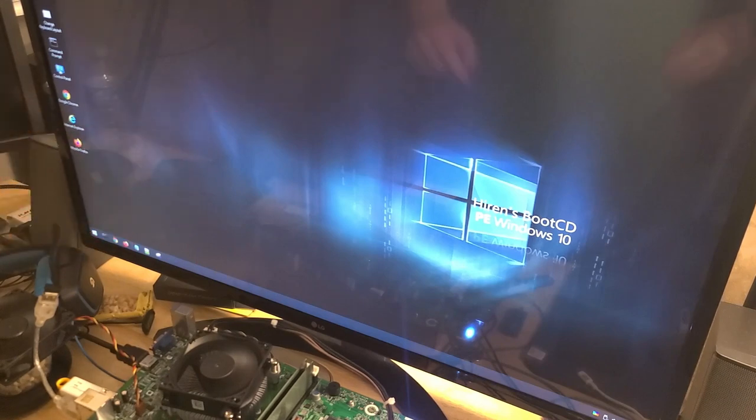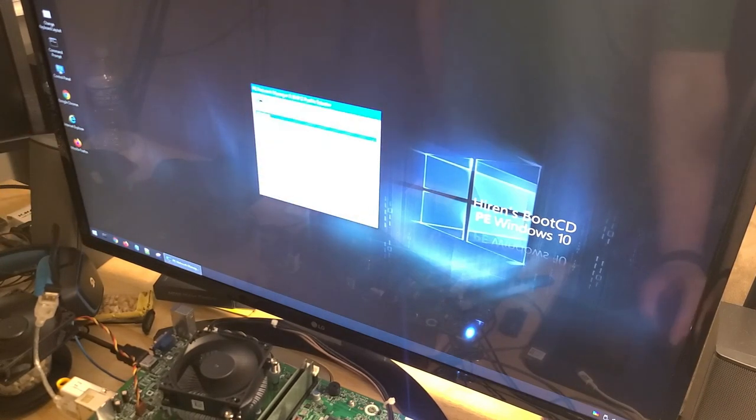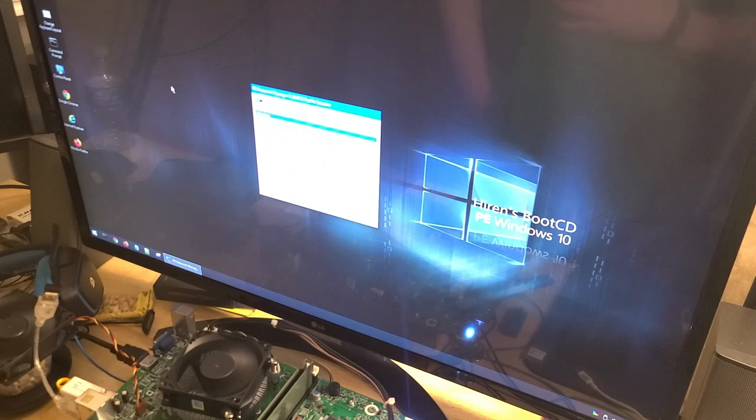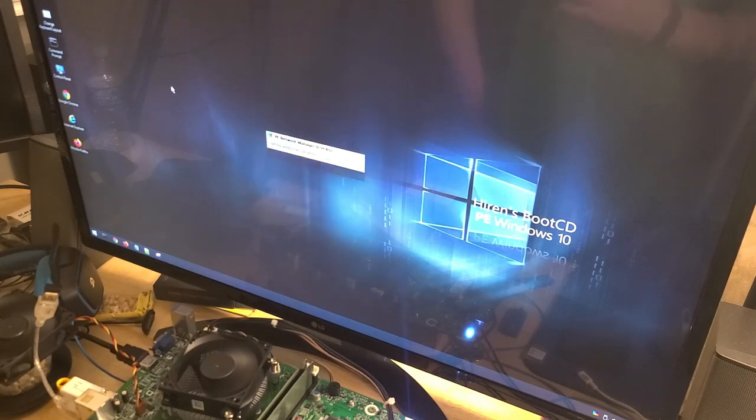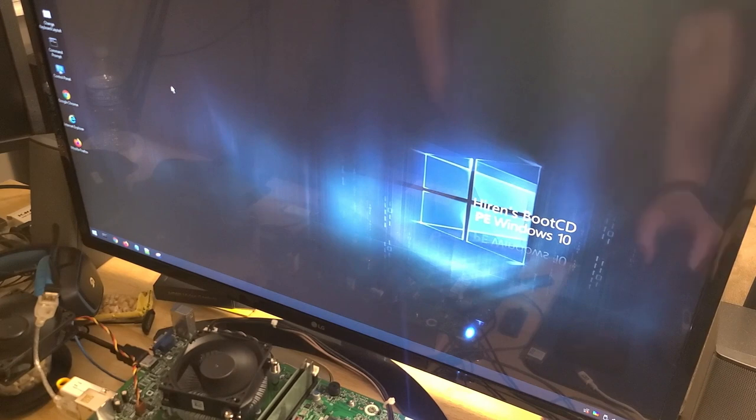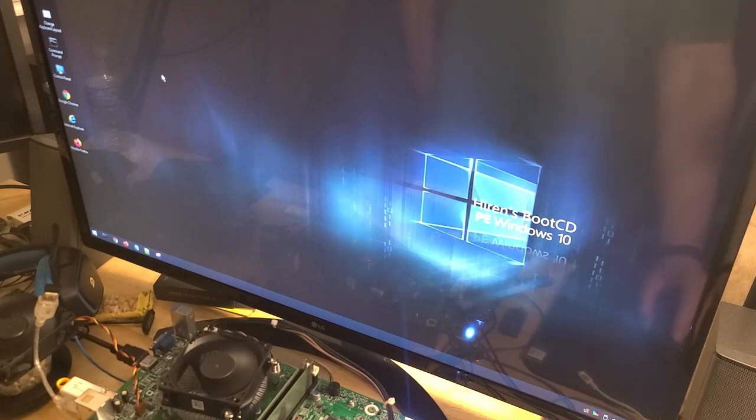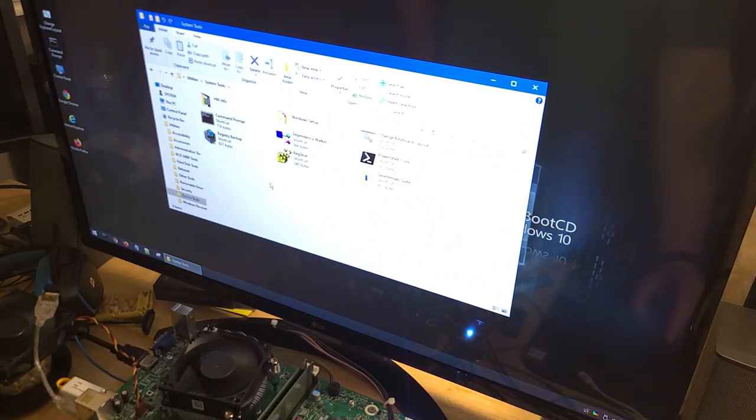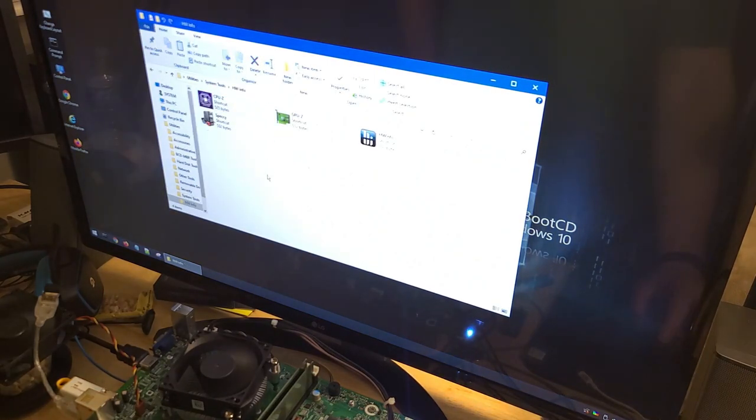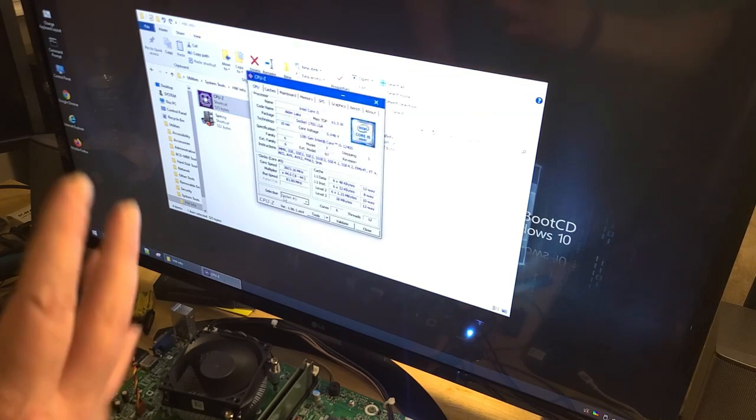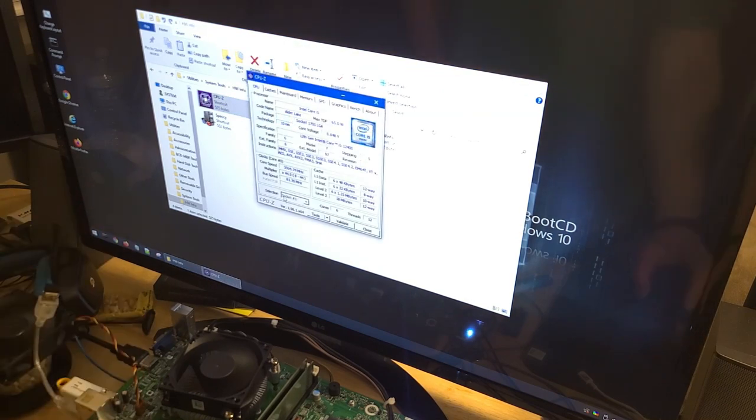So we're booted in. Give it a second to do this because otherwise sometimes it messes up. That's why the audio isn't sounding that good because I don't have no mic hooked up right now. Go into the utilities system tools, hardware info.